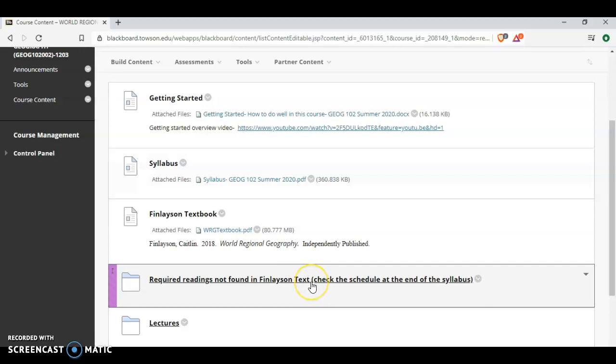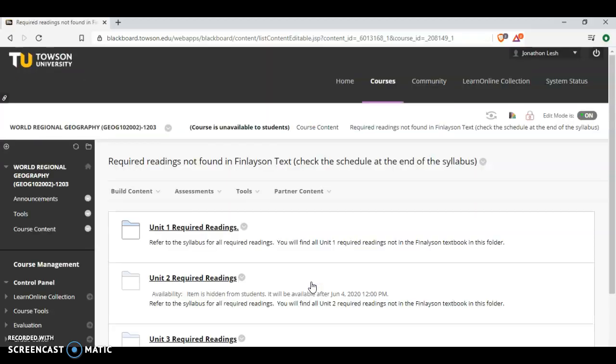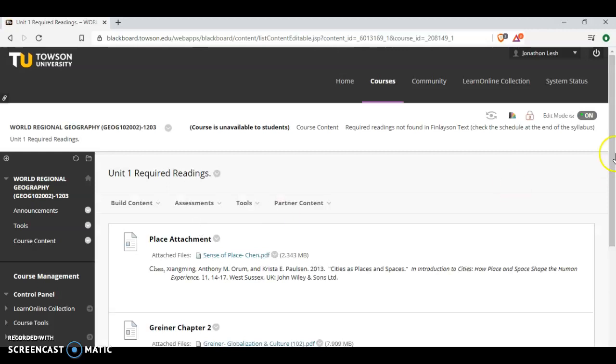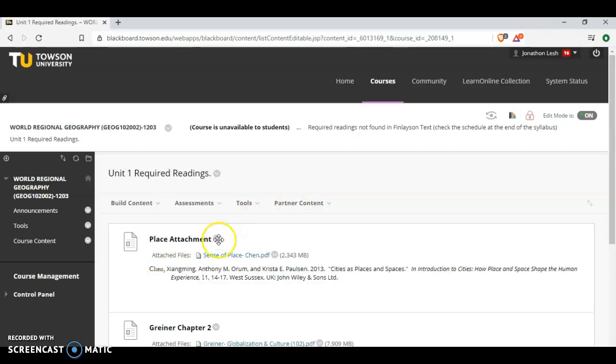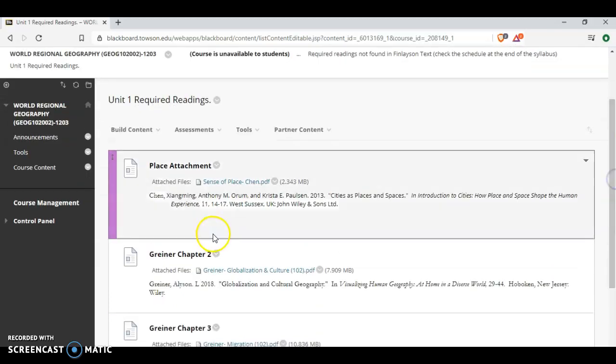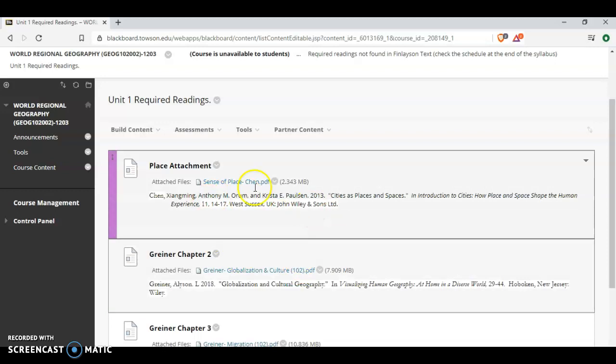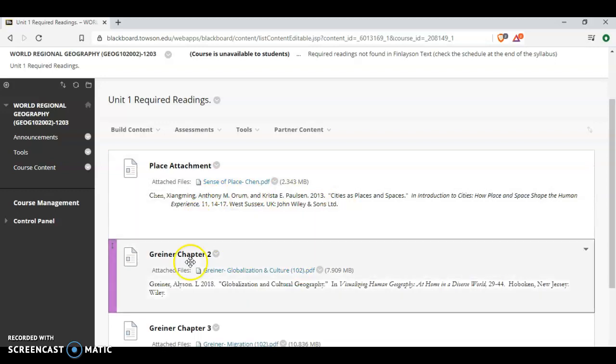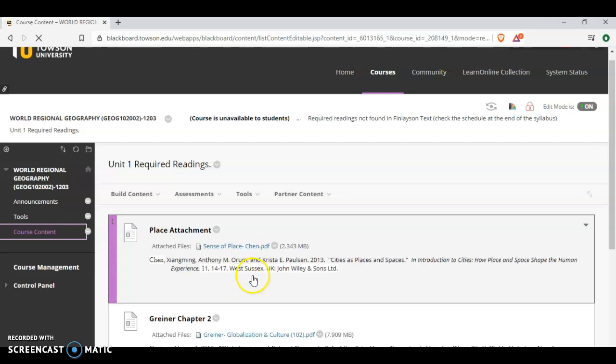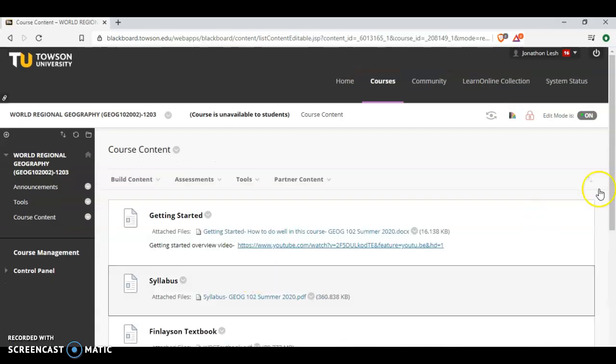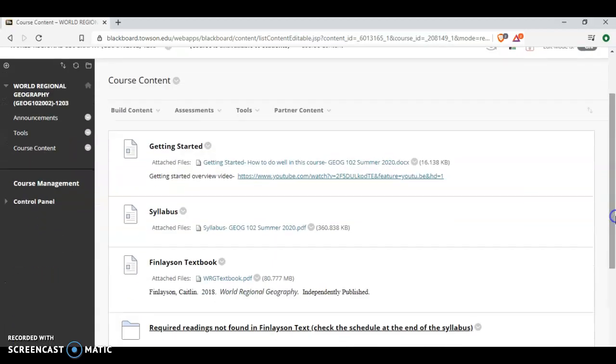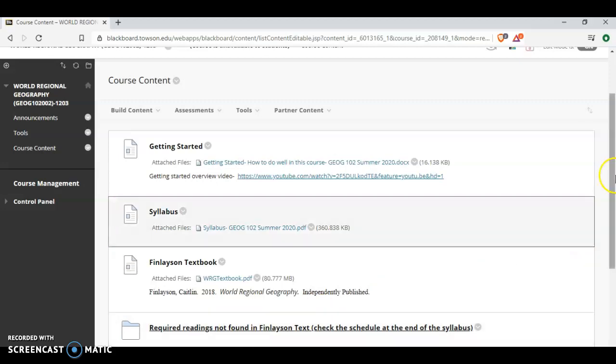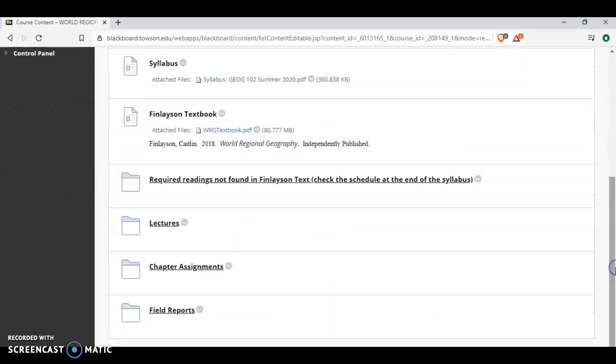And then, each week you'll have a supplementary reading, and those will be found in here. So Unit 1, Required Readings. You'll have your Finlayson reading, which is listed on the syllabus. And then, also listed on the syllabus, you'll have Place Attachment. You'll have Griner Chapter 2, Globalization and Culture. So all of the readings are found on Blackboard, either directly within the Finlayson text, or in order by unit in this folder here, Required Readings, Not Found in Finlayson.